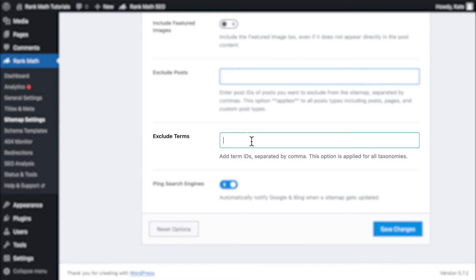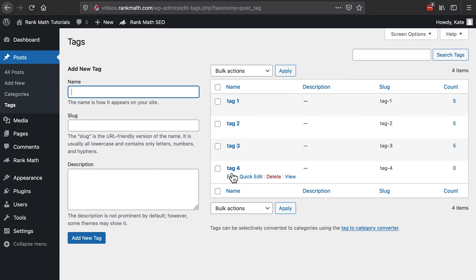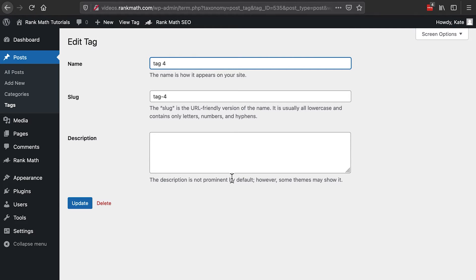The same thing could happen to an archive page for a taxonomy, such as a tag. You can find a taxonomy's ID if you open it to edit. It will be the number right after ID equals.